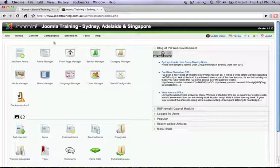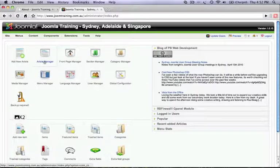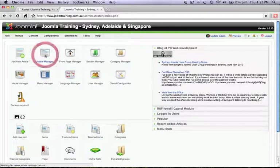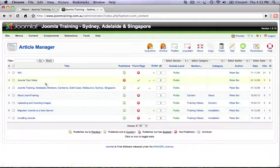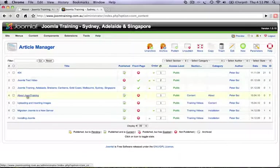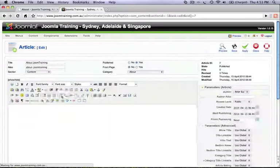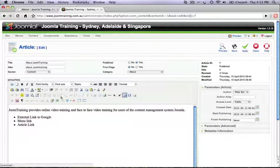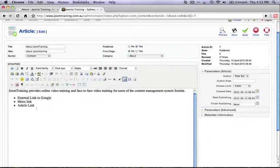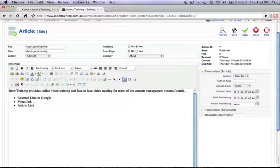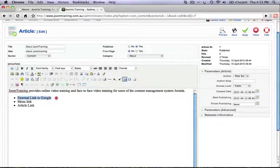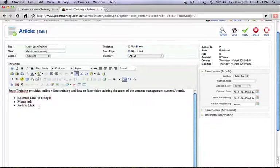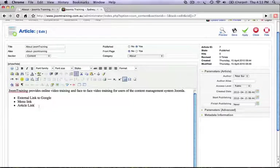This video tutorial will look at linking within an article, so let's click on article manager and load up a pre-existing article. Now as you can see here, we have a few pre-populated list items that we're going to link to various parts of this website and also to external sources.